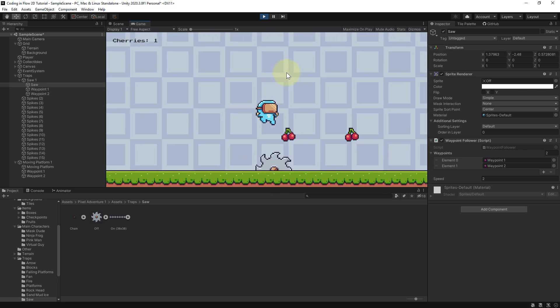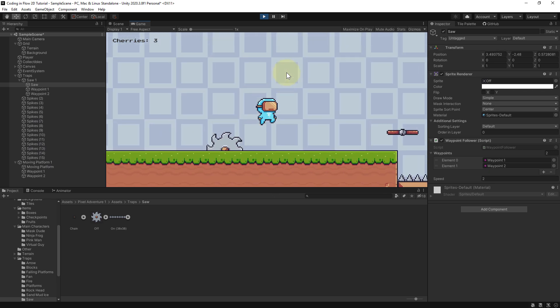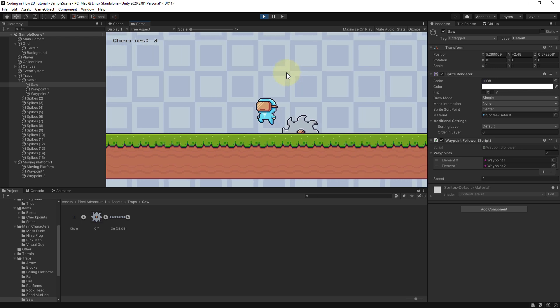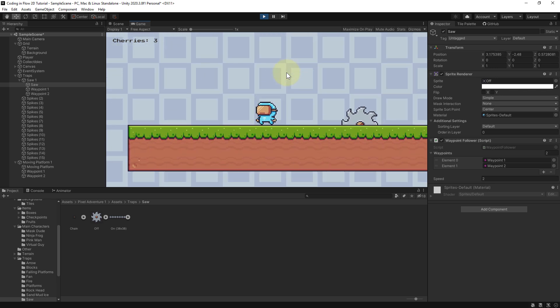And this already works. Of course we don't have rotation yet, and we also don't have a collider on the saw yet. We will take care of this next.